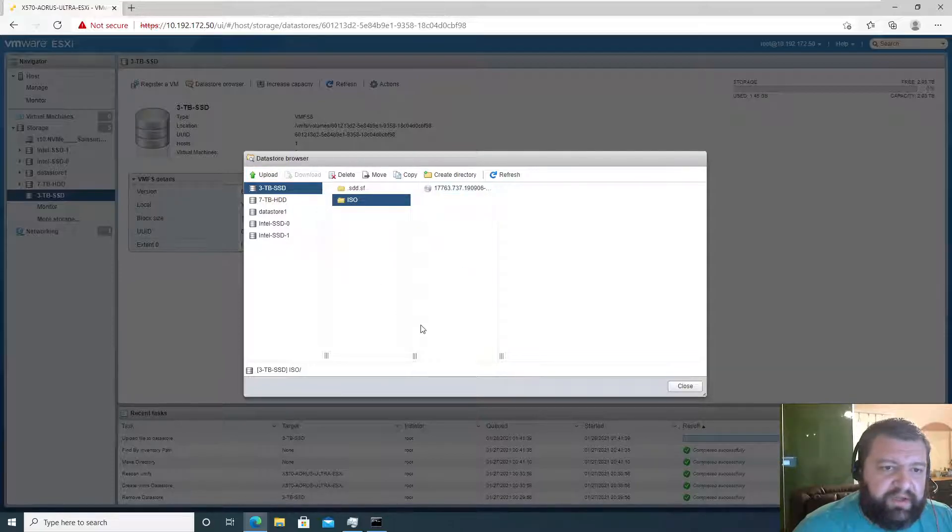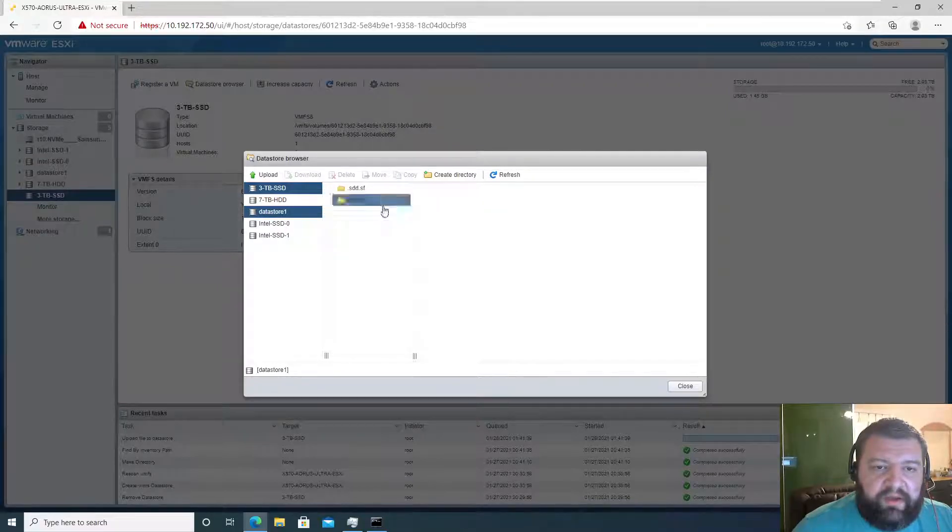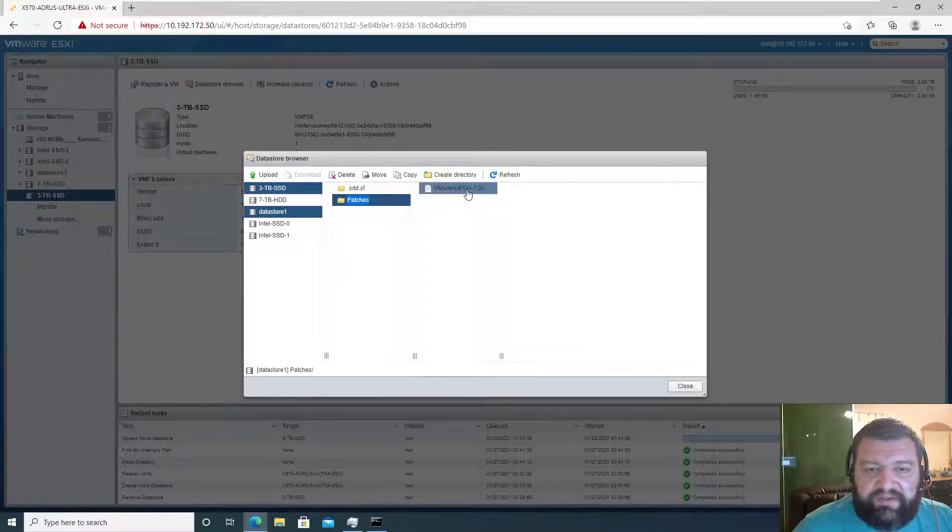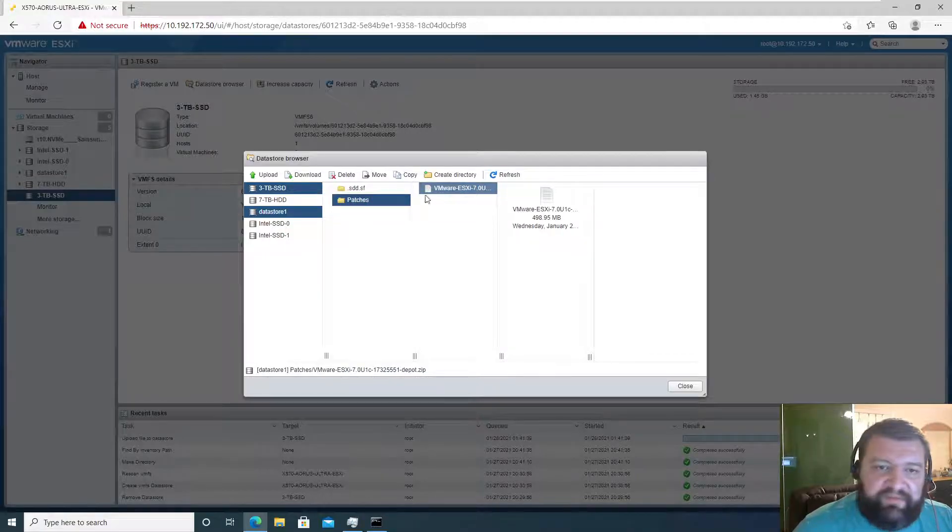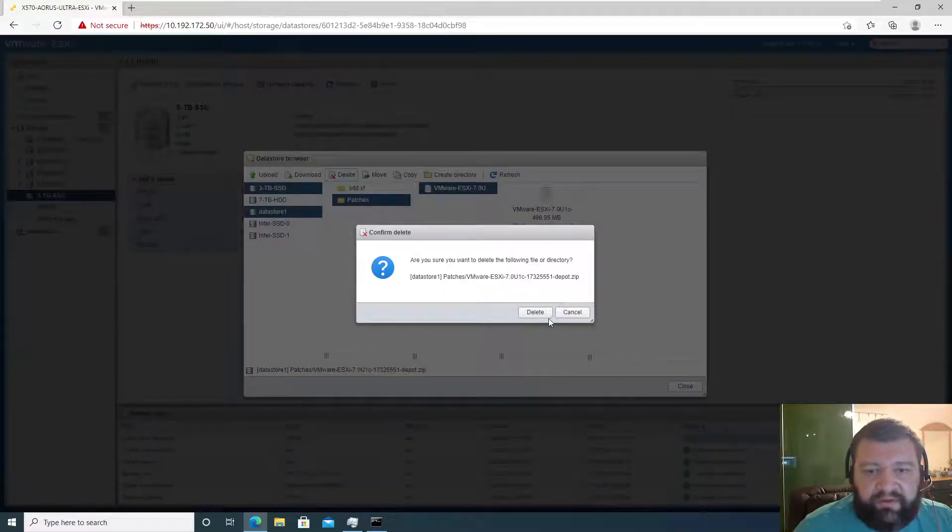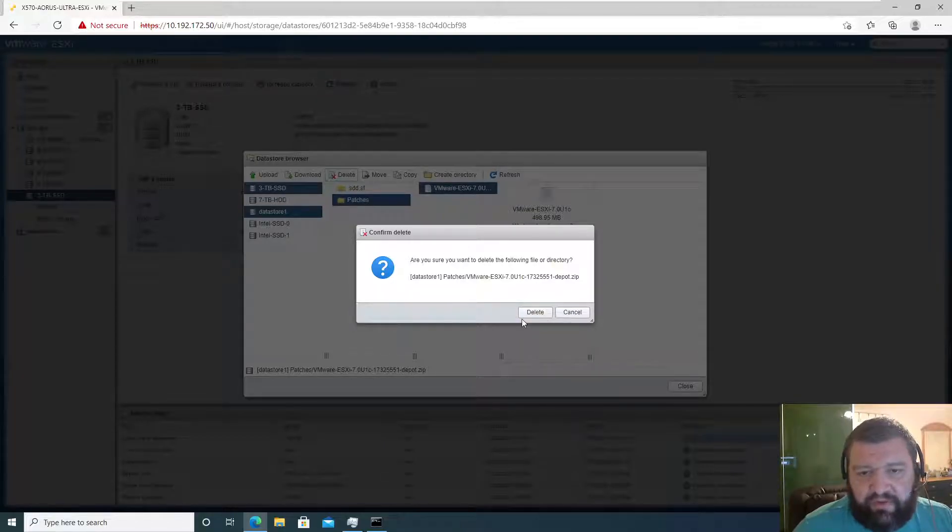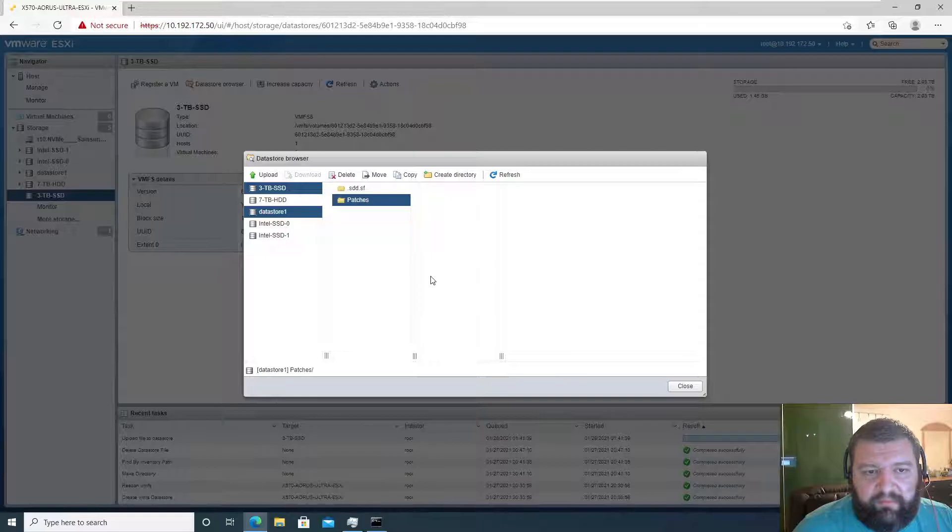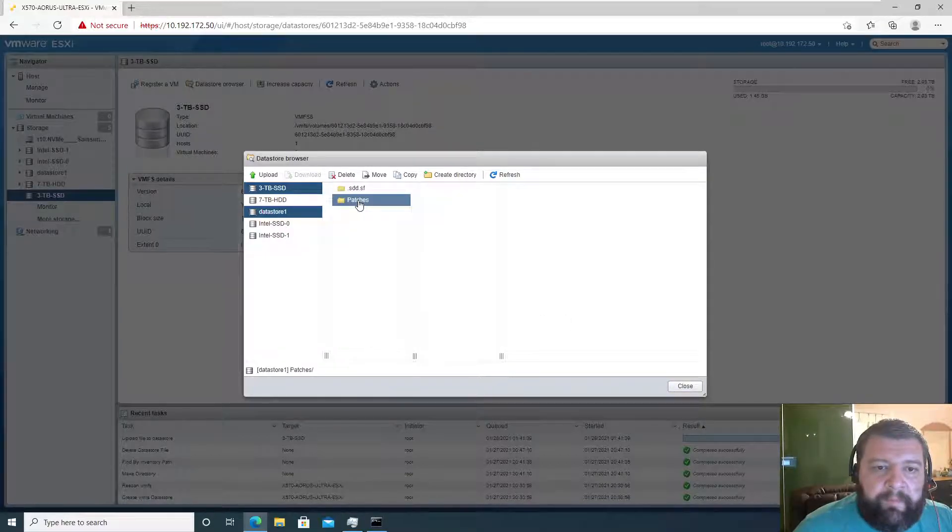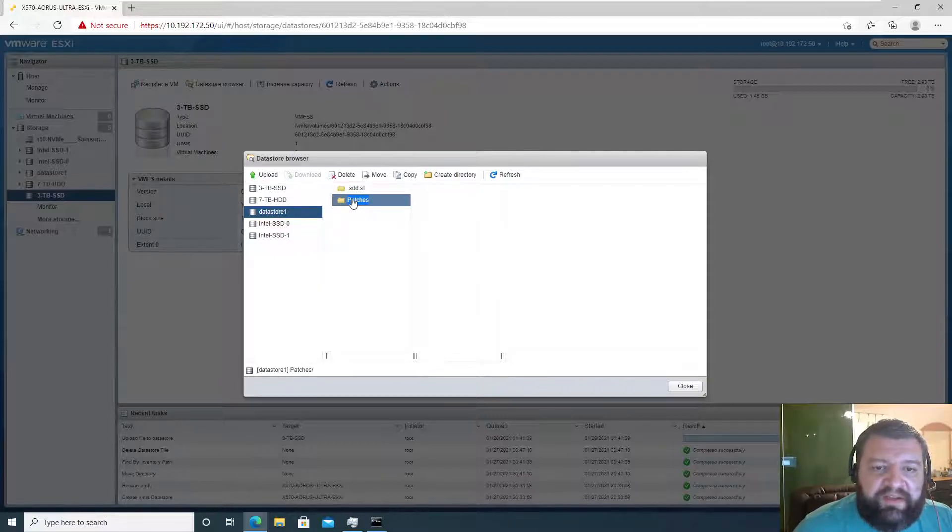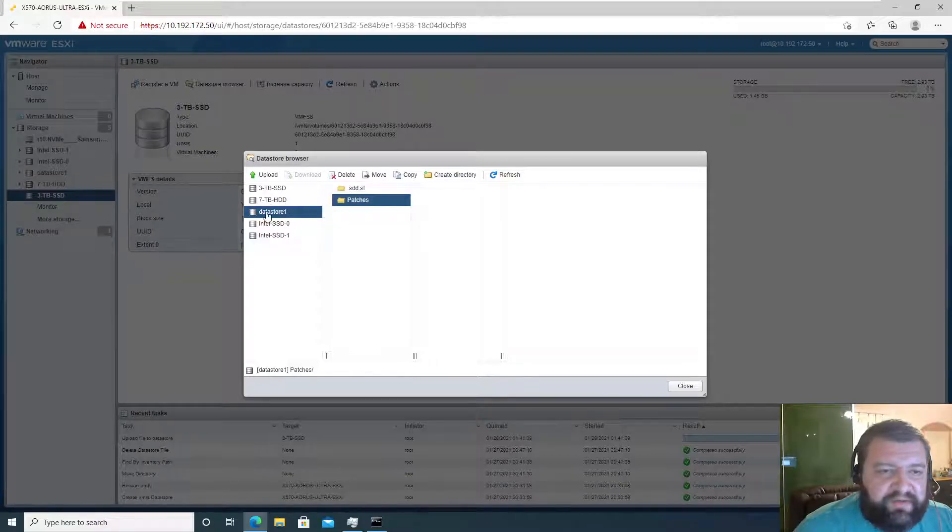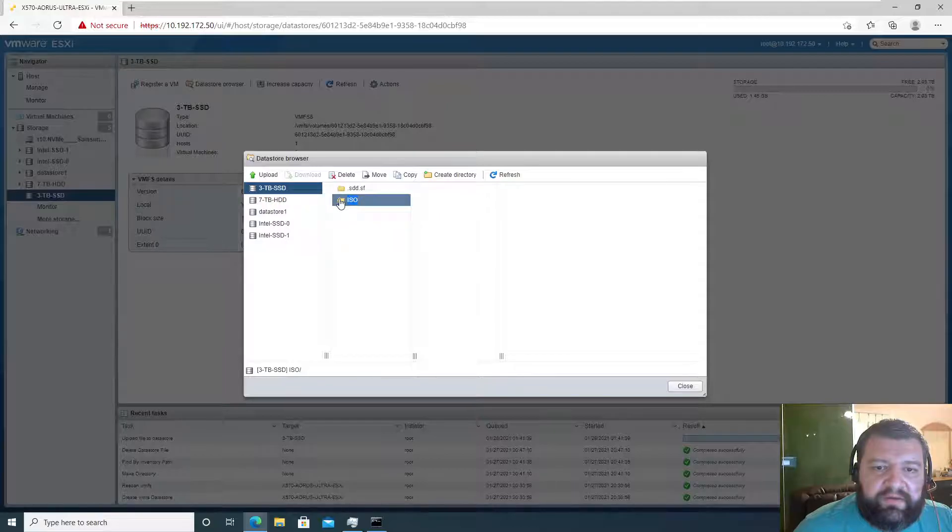All right, so directory and there's that freshly uploaded ISO. And while we're here we might as well go into our patch directory and delete the patch we have previously installed because it's already installed and we don't need to keep the actual patch file.